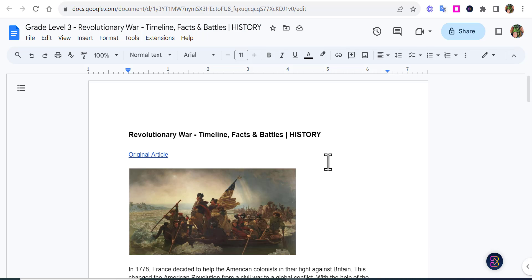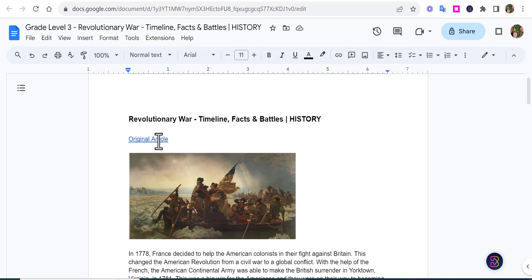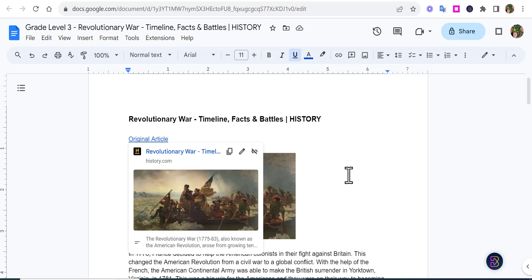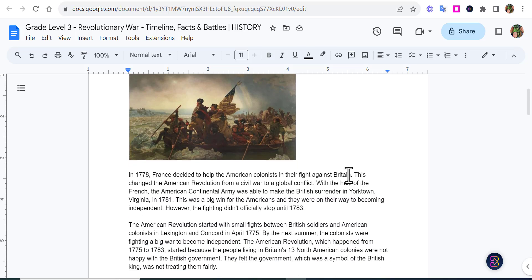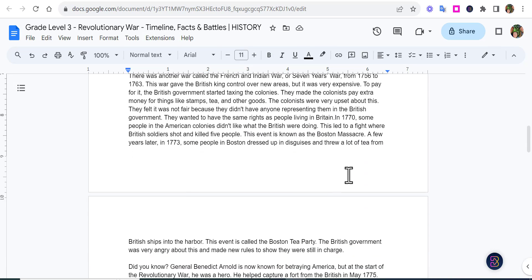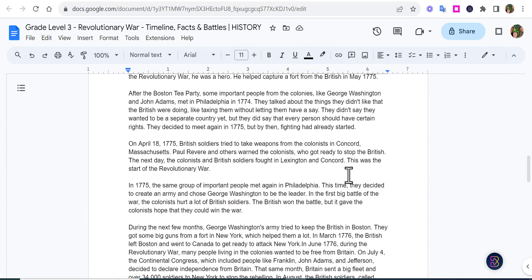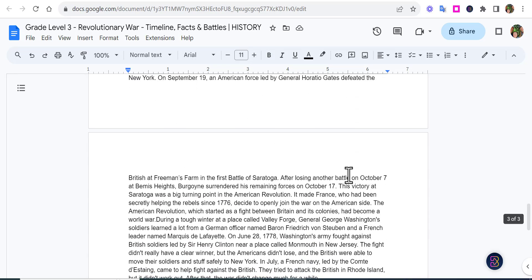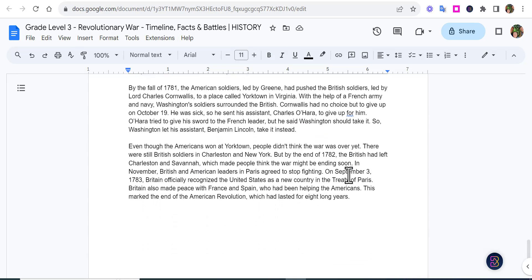Here it is — it's put into three pages. You can see the original article, which you can select right here and take a look at. Then it nicely summarizes that specific article into three pages written on a third grade level. Just wanted you to have that. We'll show some more with Brisk in another video. Thanks for watching, take care, bye bye.